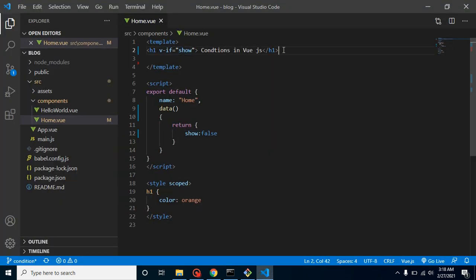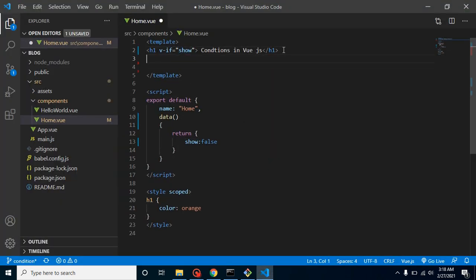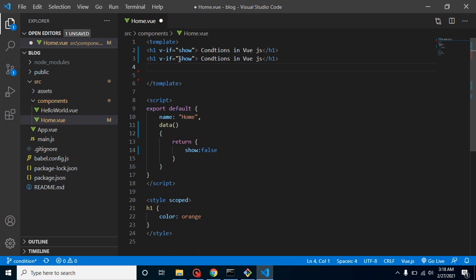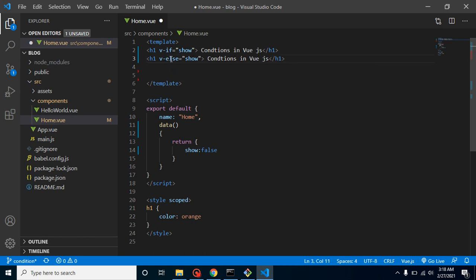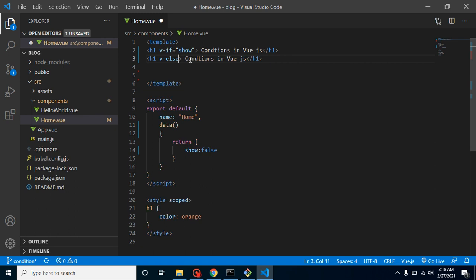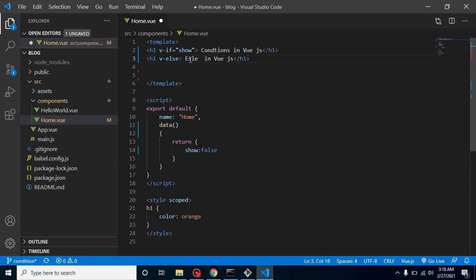How we can show the else condition? This is again very simple. You can put here 'v-else', and you don't need to put here equal to and all for that. Just simply put here else condition.